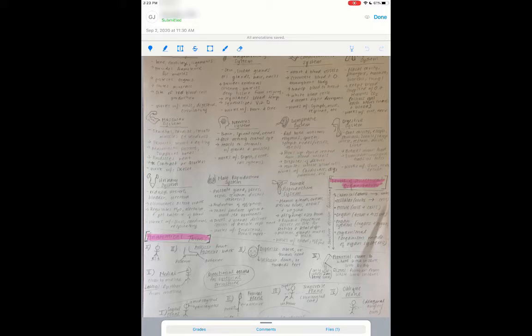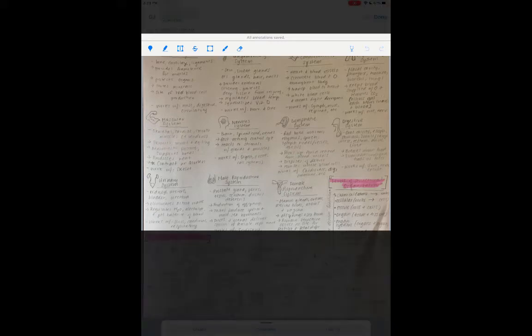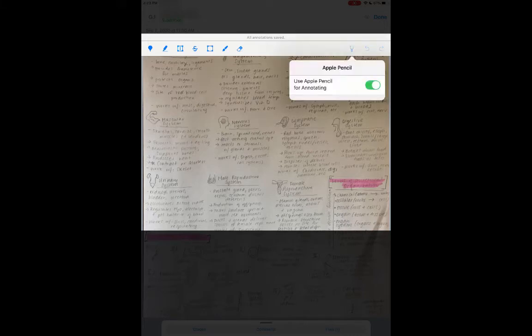So for grading it, you can see up here at the top, there are all these different annotation tools. If I click on this, right now I have the, I'm using my Apple Pencil.